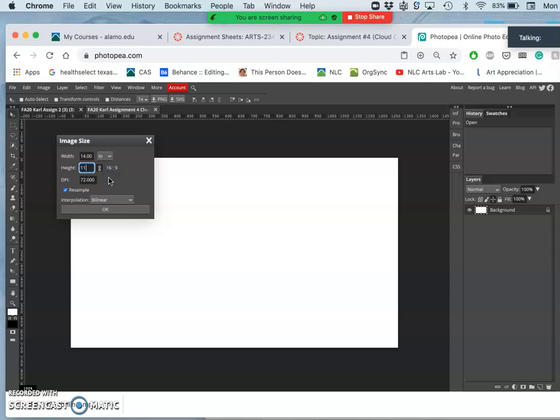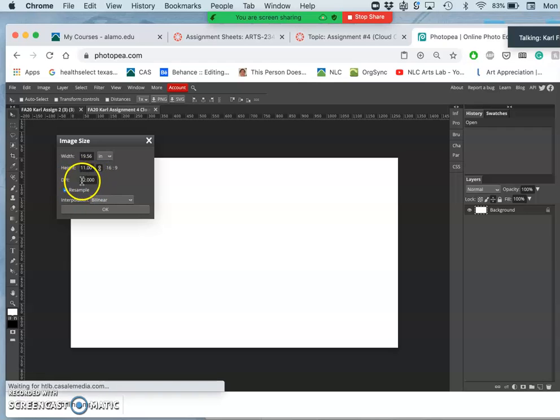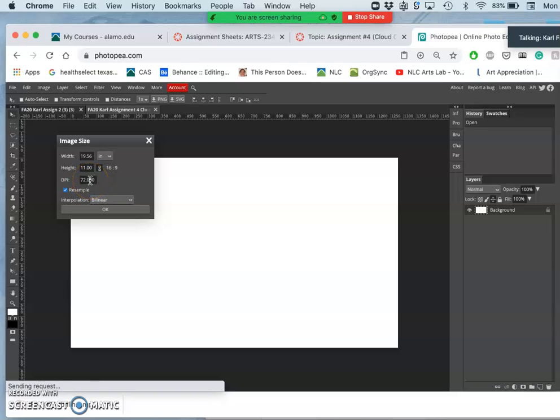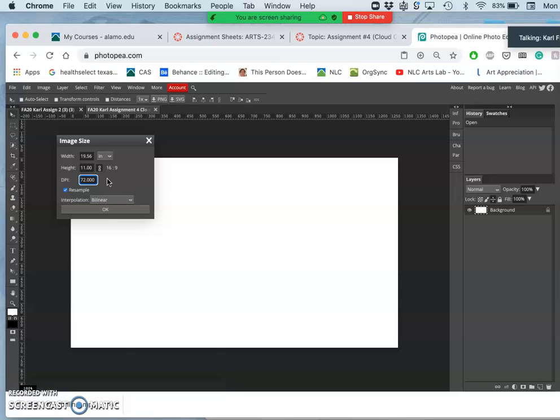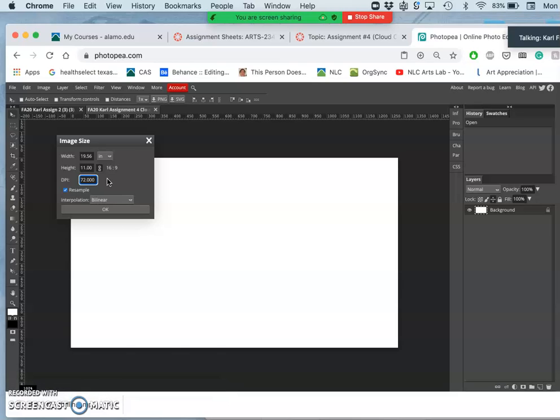And if I was using Photoshop instead of Photopea, I would make the DPI, what is actually the pixels per inch, I would make that 350 because that's my preferred working resolution. I call it a studio resolution. For printing, because a printing standard resolution is 300 pixels per inch.